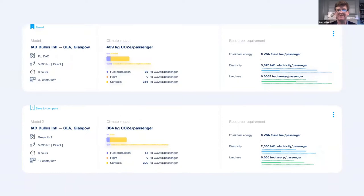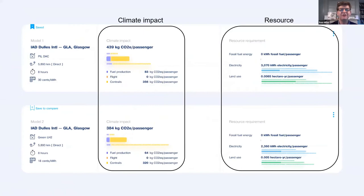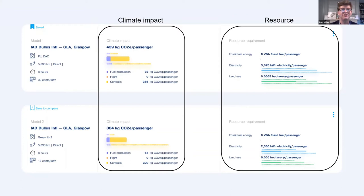Comparing model one (power-to-liquid electro-fuel) and model two (green hydrogen liquid hydrogen) in detail, I've added dashed bars showing the uncertainty — the minimum and maximum computed through the model. You can see the massive uncertainty between these two solutions. A key takeaway is that there are so many uncertainties in the different routes that there's no clear winner yet, but it's critical that we understand these uncertainties to make the right choices moving forward.